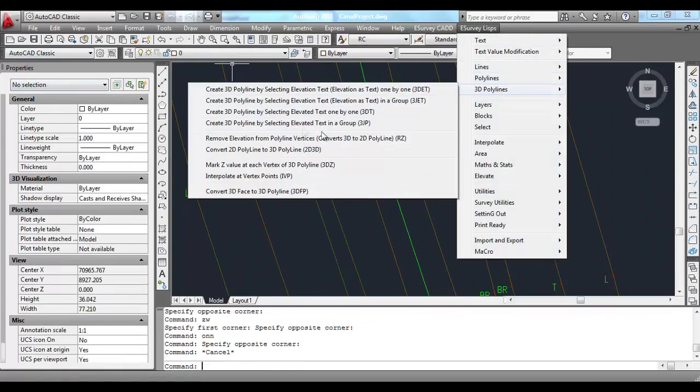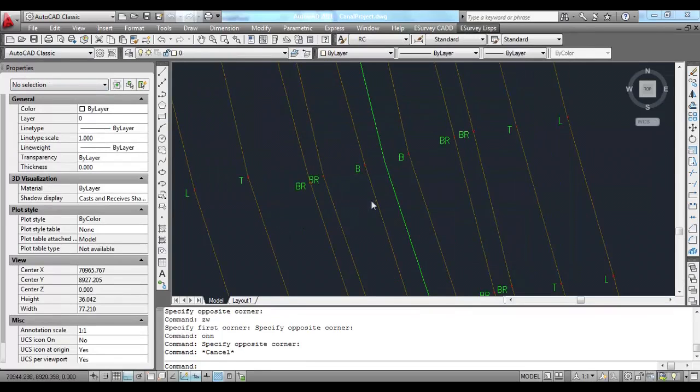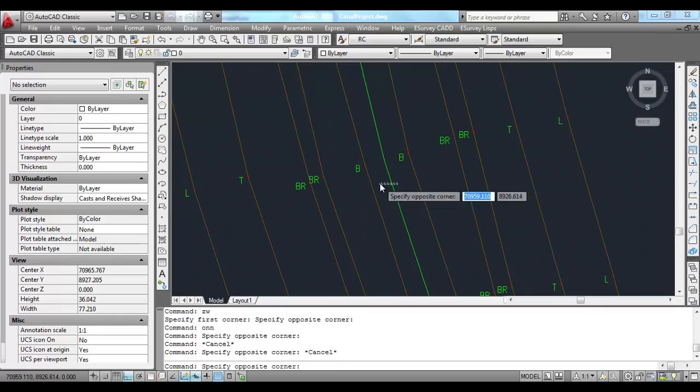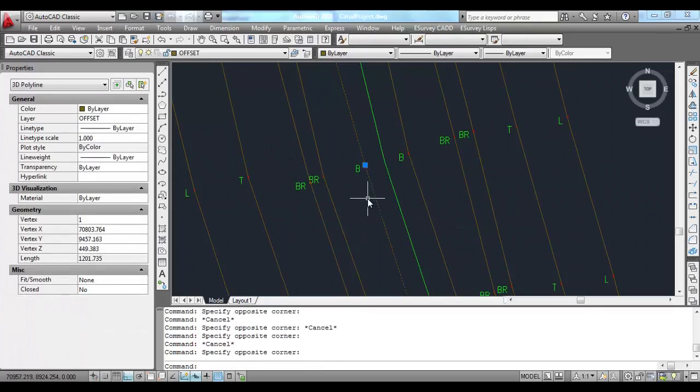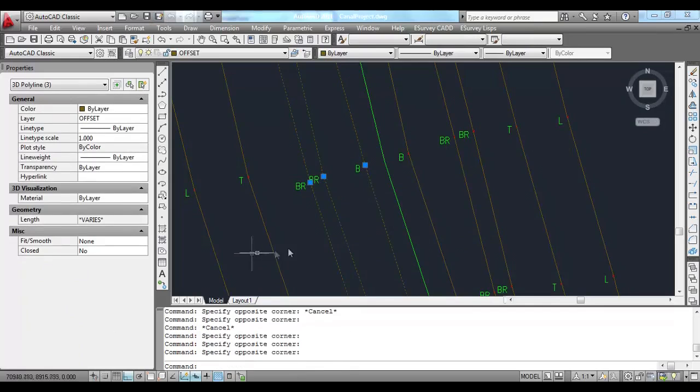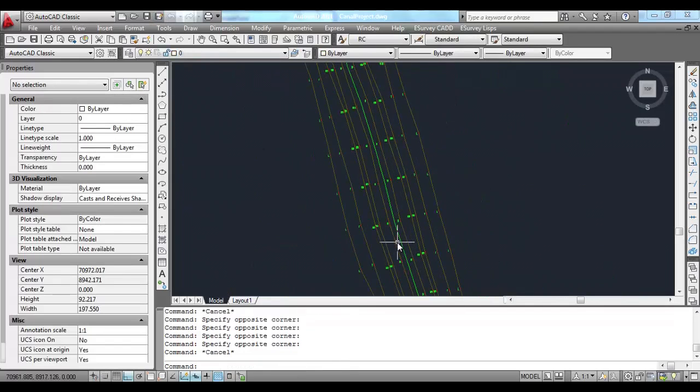After creating 3D lines, you are ready for interpolation. Center Line to be kept in LS layer. Other lines, like Canal Bottom and Canal Top, to be kept in Offset layer.